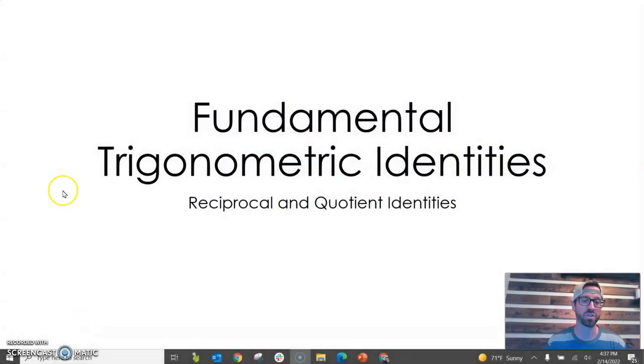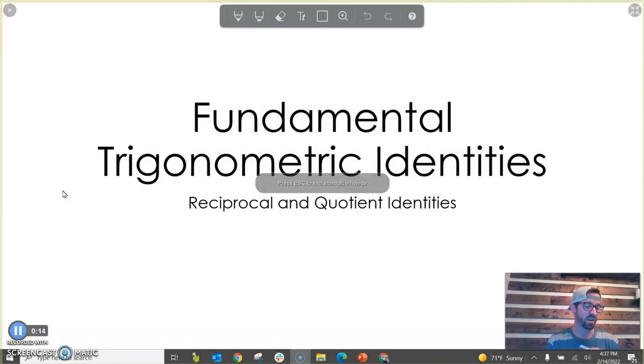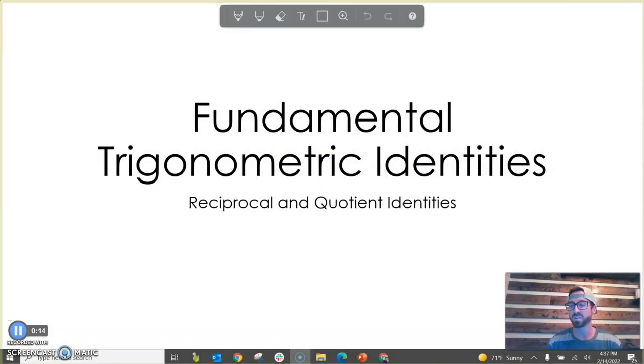In this short video we are going to look at our reciprocal identities and our quotient identities, which are our two most basic types of identities, and then we're going to use those identities to simplify trigonometric expressions. The first question you're probably asking is: what is an identity? An identity is a mathematical relationship that is always true regardless of the variables.